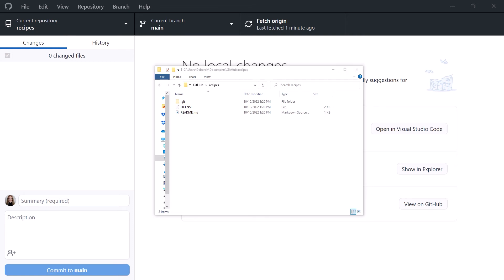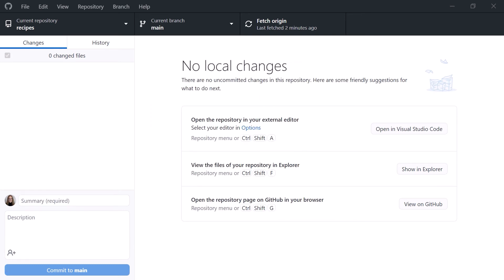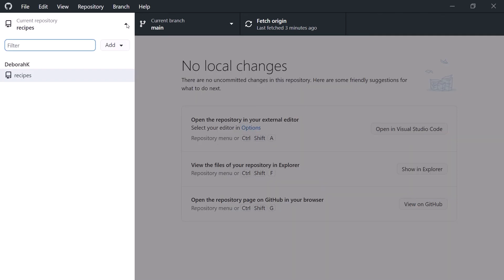Even though we aren't accessing Git directly through its commands, our files are stored and versioned with Git. I'll minimize the folder so we can focus on GitHub Desktop. In the toolbar at the top, we select which local repository we want to work with. Currently, we only have one that we've added to GitHub Desktop.